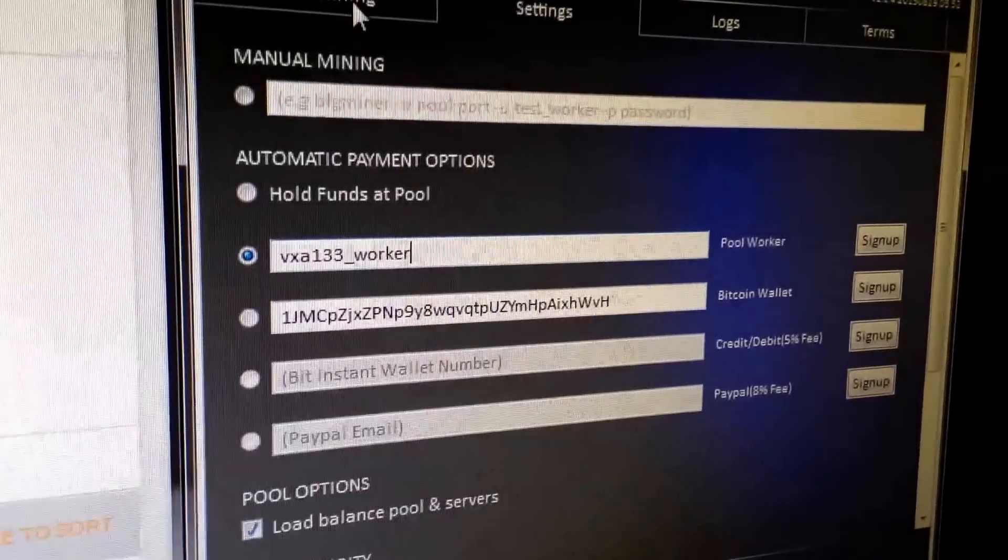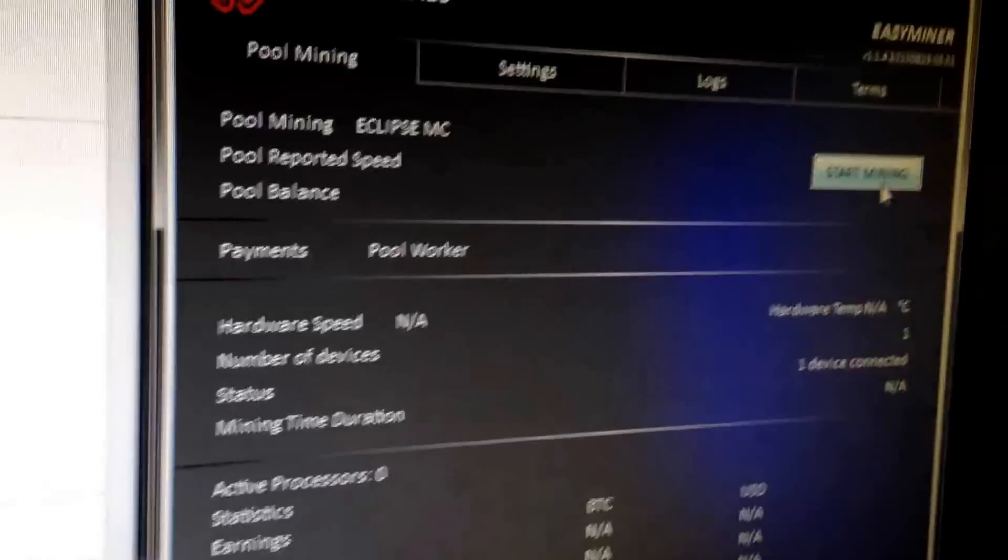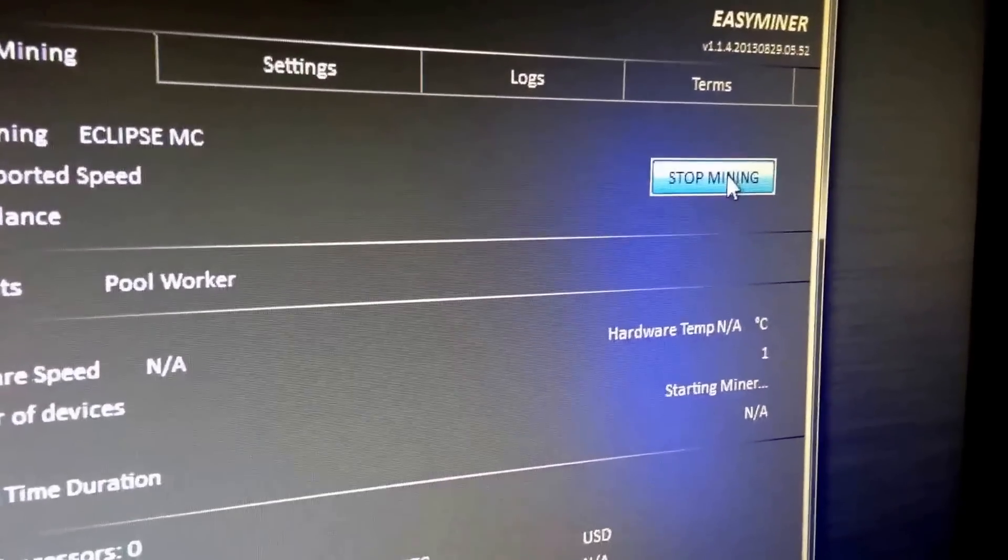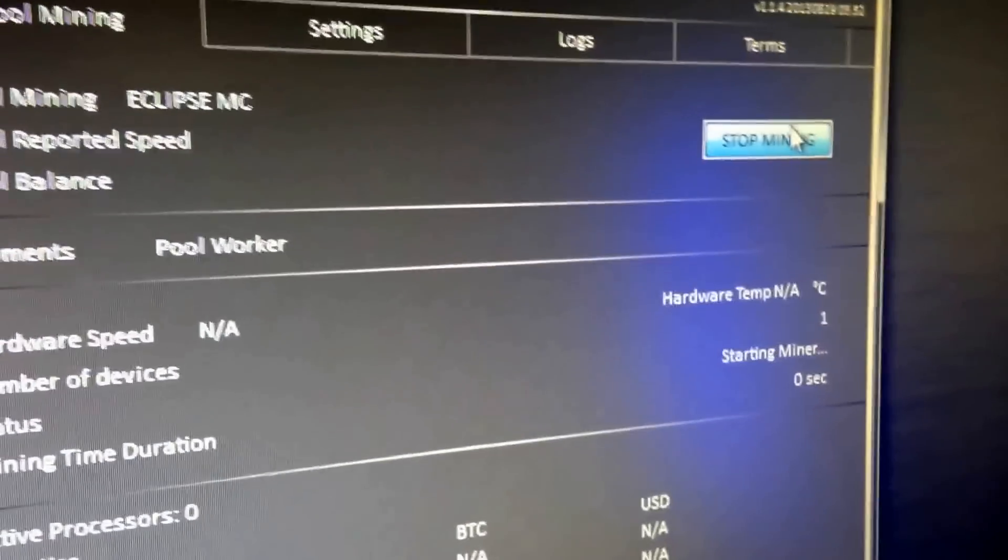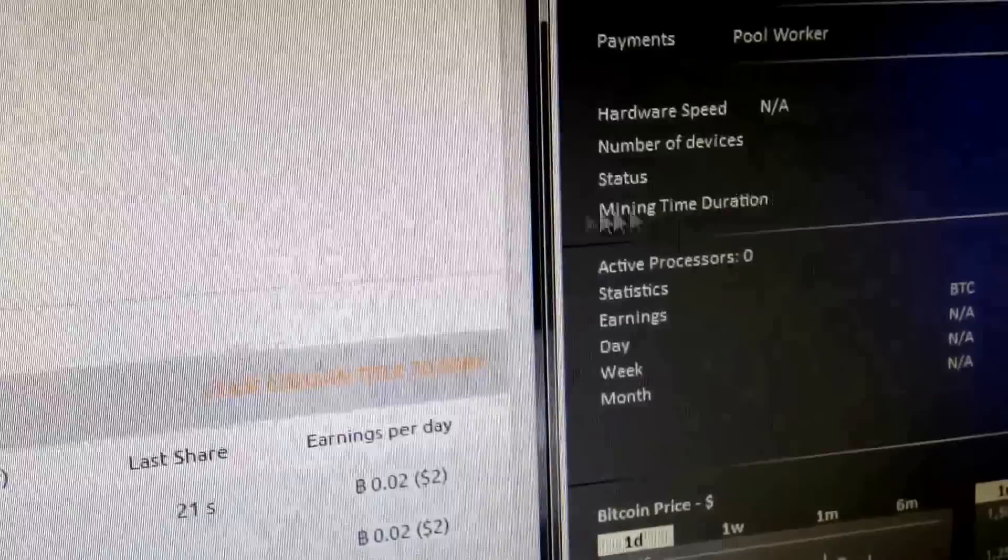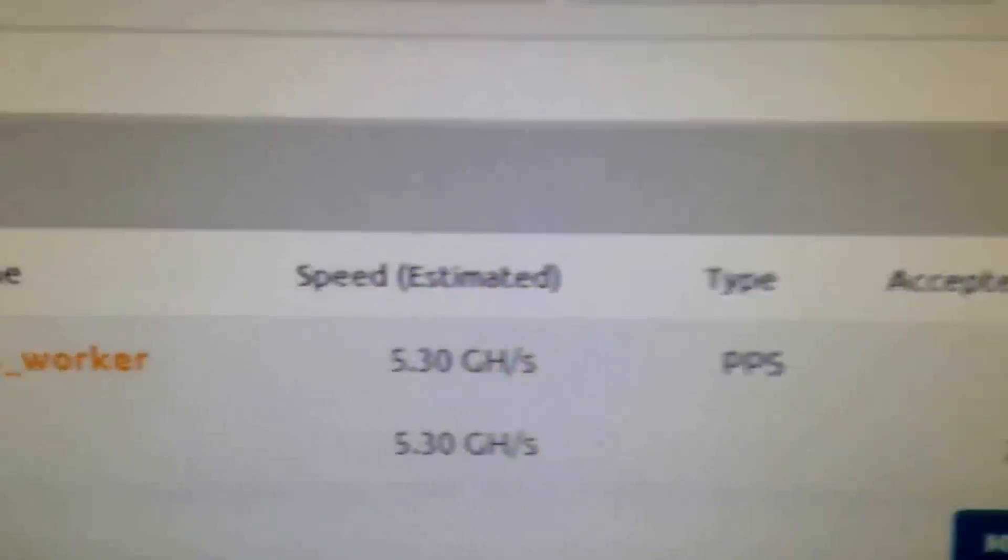Then you go back to the pool and click start mining. Give it some time and it will show.